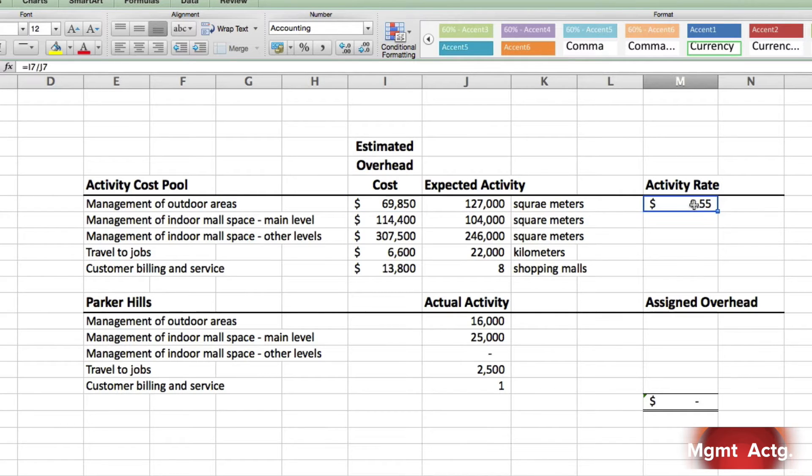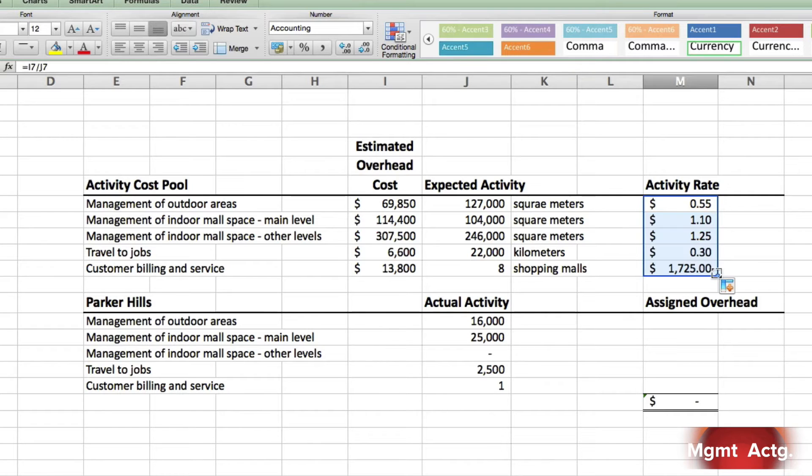Once we have that measure, all we have to do is just drag down. And there we go. That was nice and simple, wasn't it? And that's the nice thing about Excel.